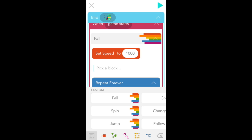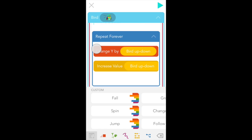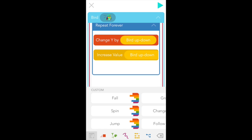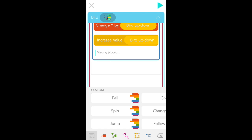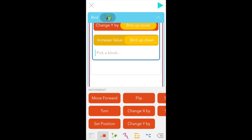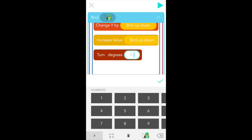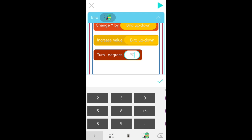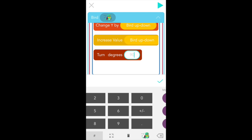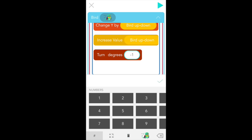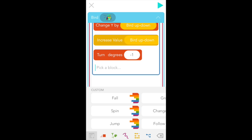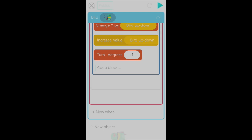And finally let's get her to turn a little bit as she's falling. Scroll back down and tap underneath the yellow increase value block. So we're back inside repeat forever and go back to the red movement tab. Select turn and we're going to turn bird by negative one degrees. Let's test it. Perfect. Bird is a little dizzy and may be hitting a few brushes as she's falling but looks good.